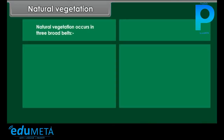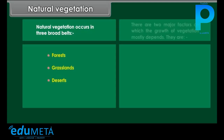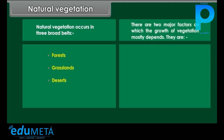Natural vegetation occurs in three broad belts: forests, grasslands, and deserts. There are two major factors on which the growth of vegetation mostly depends — temperature and moisture.